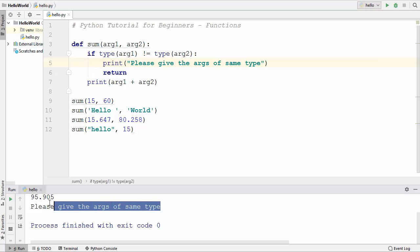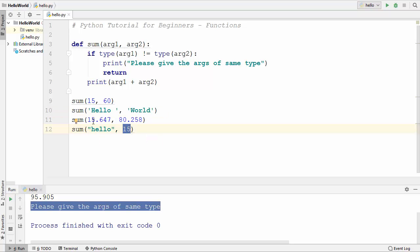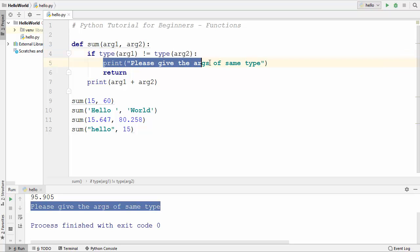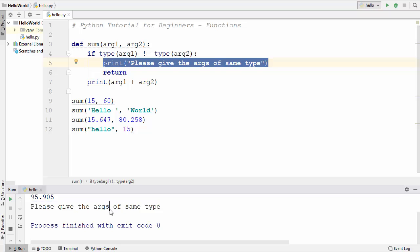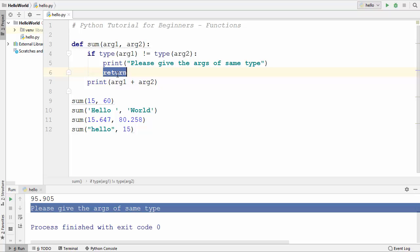Now when we run the code, you can see it prints the message 'please give args of same type'. If the arguments are not of the same type — whether integer, string, or float — if the user provides a string as the first argument and an integer as the second, this condition will be true, the message will be printed, and then return is called. After return, whatever statements remain will not be executed.